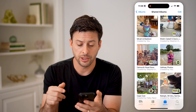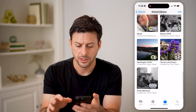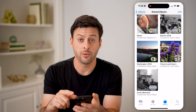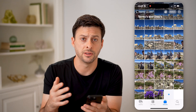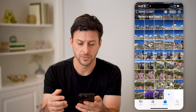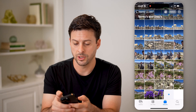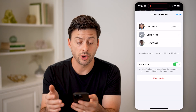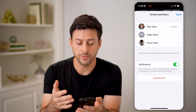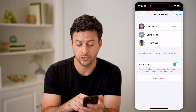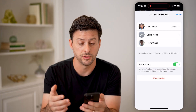Now that we are in here, you can see I have a bunch of different shared albums. If I wanted to go into any of them, I could just tap on it and be able to see the photos in that shared album. And then I can tap on the little person with the checkmark at the top right. I'll be able to see who owns it, who started that shared album, the other people that are in it. I can choose notifications turned on, and I can choose to unsubscribe if I want to as well.